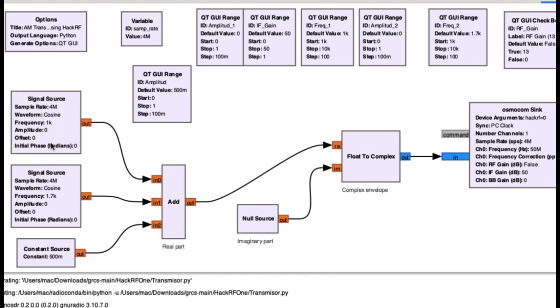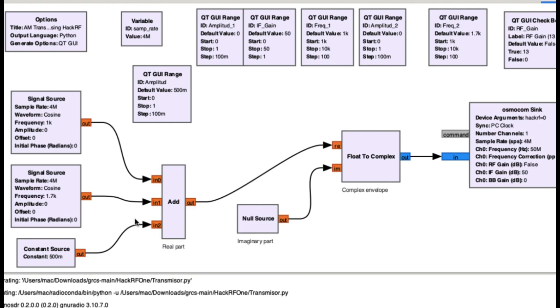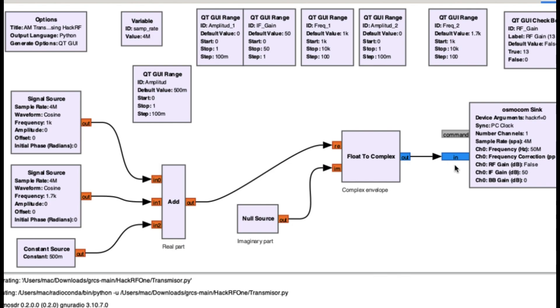I'm also using a constant source because if you look at AM definition you have a constant source as well. So all of these three signals are being added together in a real format and then going into a float to complex block and I'm using a null source for the imaginary block because Osmocom only uses complex, that's the only type of input it accepts.